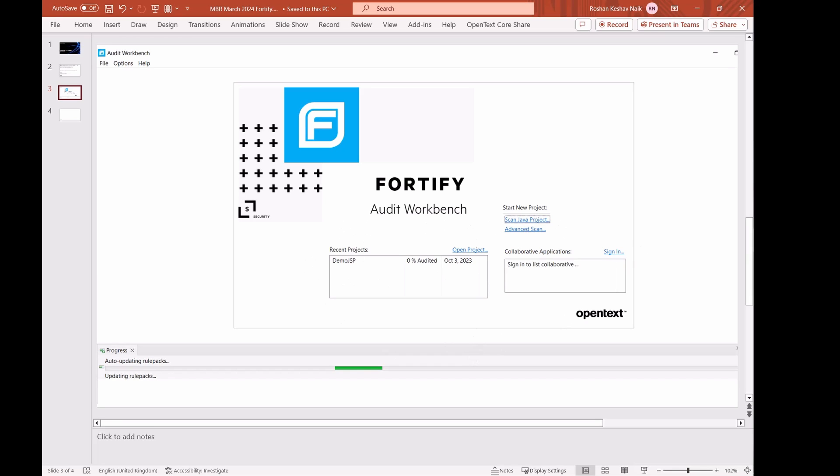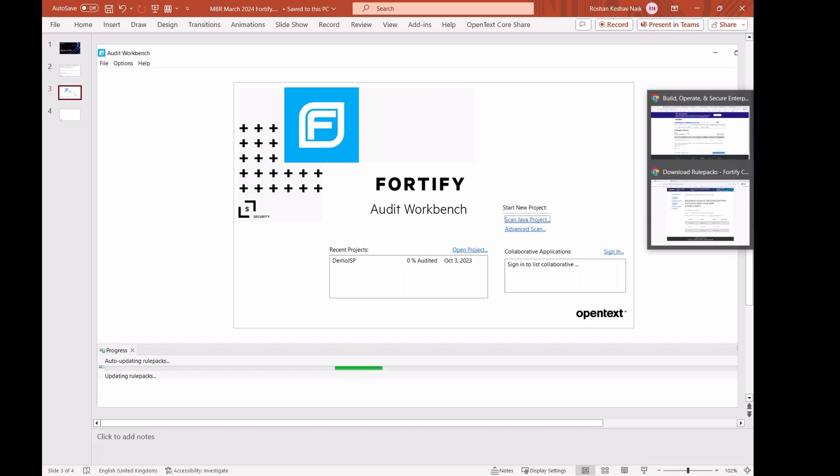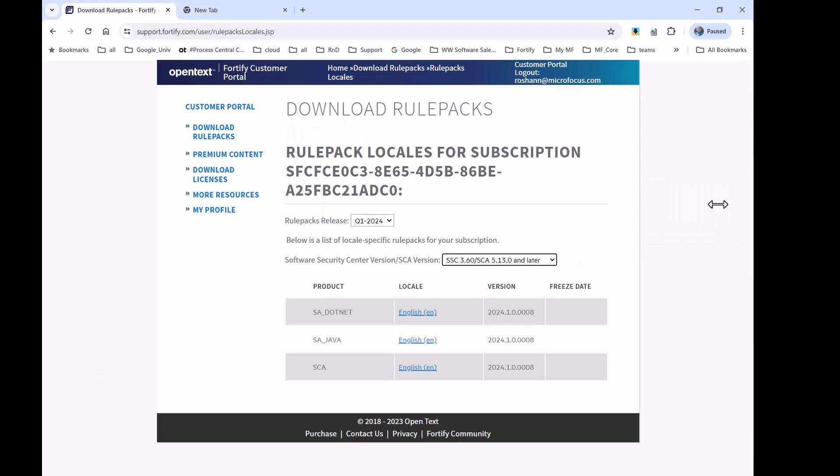Sometimes due to site restrictions, we cannot do an online update. In such cases, we need to do an offline update, for which we need to fetch offline rule packs from support.fortify.com and run a CLI command called fortifyupdate.cmd to do an offline update. So, let's look at how to get these rules and do an offline update.